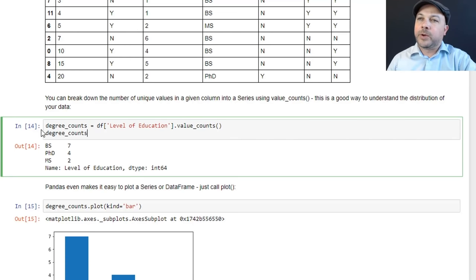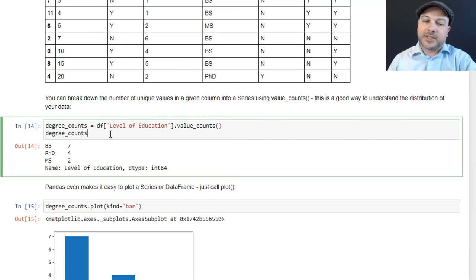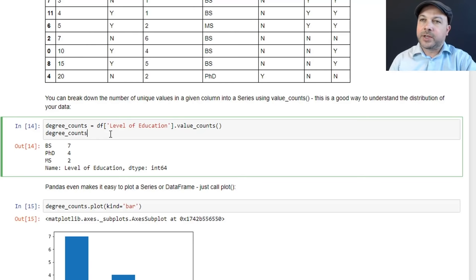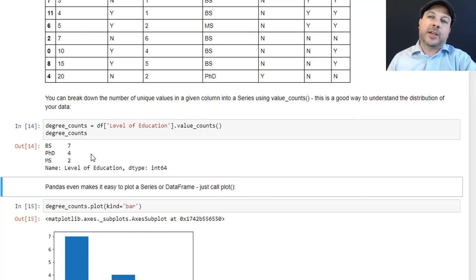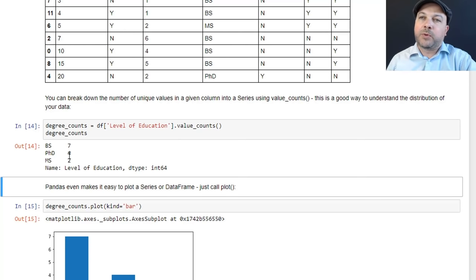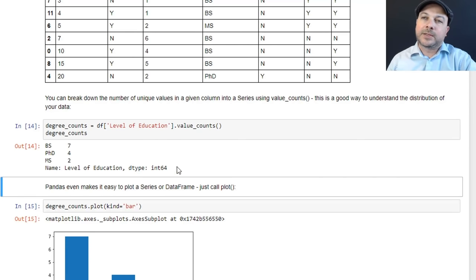Let's say we want to create a value count series out of the level of education column in our data frame. And then we'll go ahead and print that out by just saying degree_counts. And we get back this result, which indicates that in our entire data frame, there are seven BS degrees, four PhD degrees, and two MS degrees.